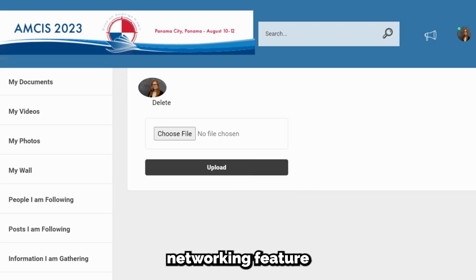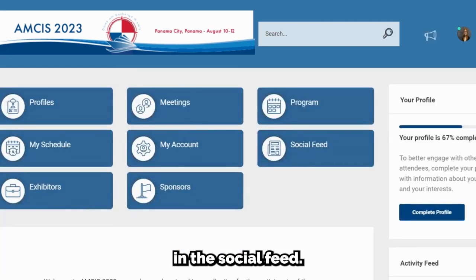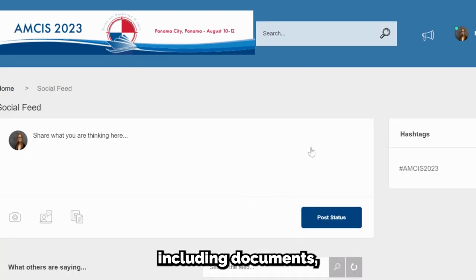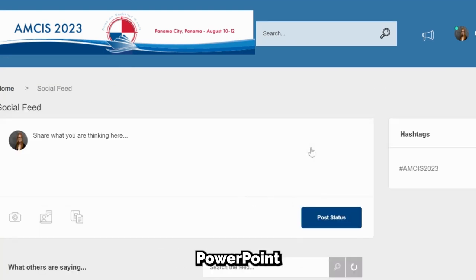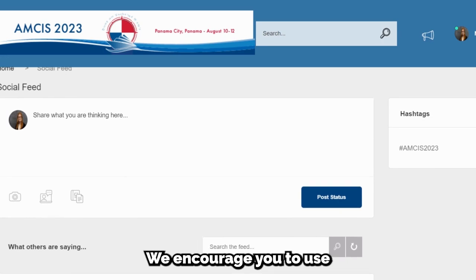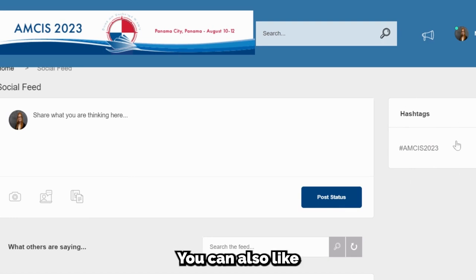An additional networking feature within the app is posting messages in the social feed. In the social feed, you can ask questions and post files, including documents, PowerPoint slides, YouTube videos, and more. We encourage you to use hashtags to find topics that you have in common with other attendees. You can also like and comment on other attendees' posts.